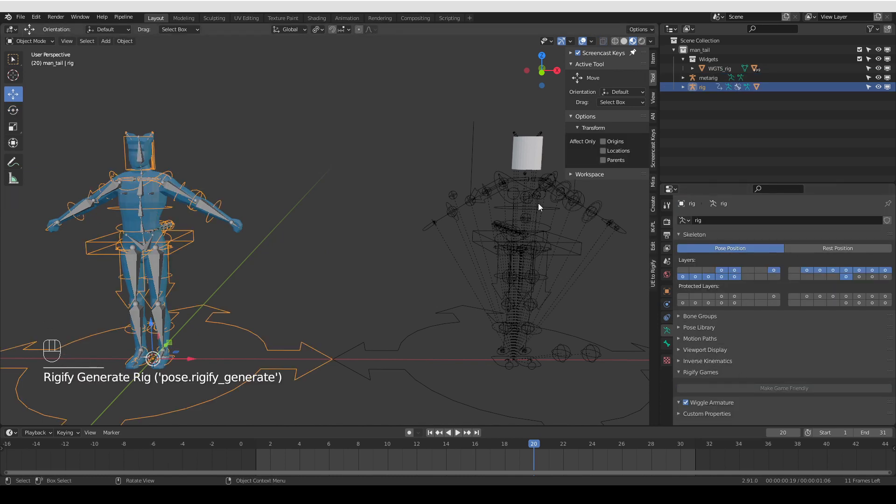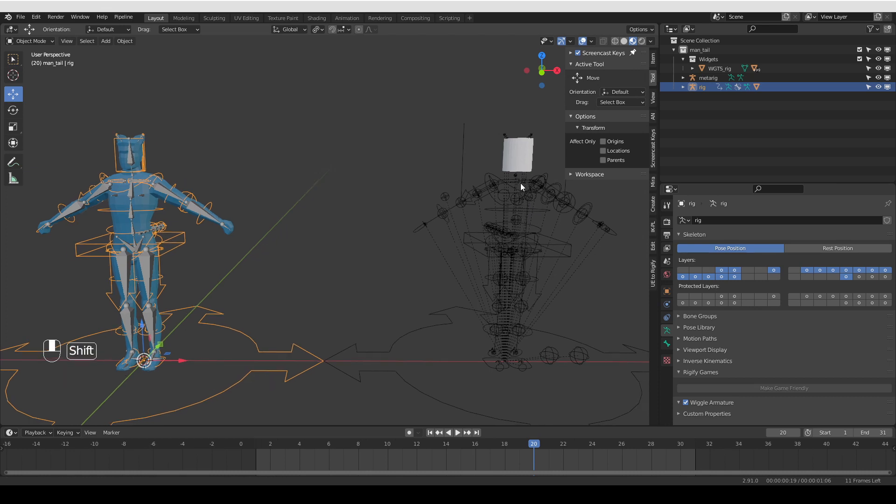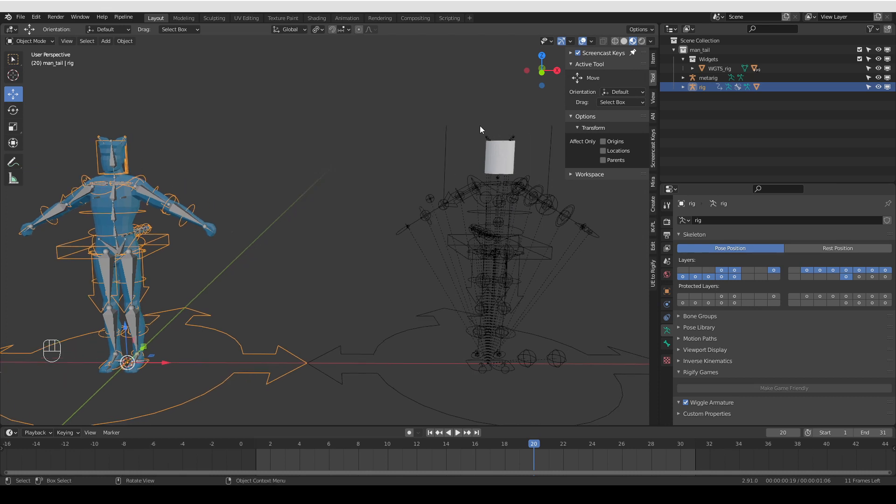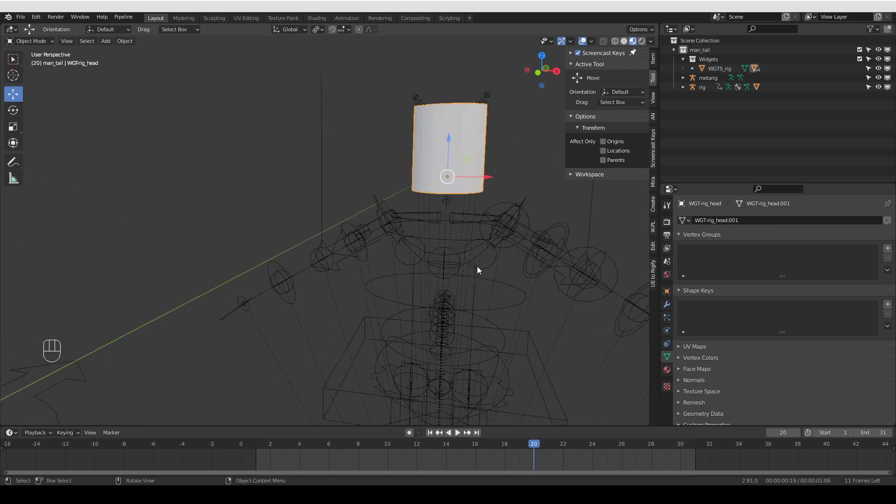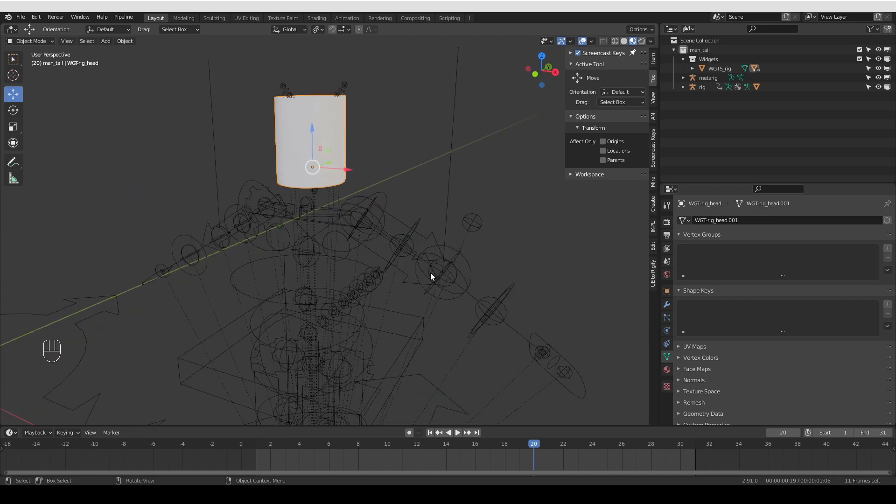All right. Now, when I regenerated, there are a couple of things to note. First, notice that the shapes that I edited were preserved. They did not change. But here is a little problem.